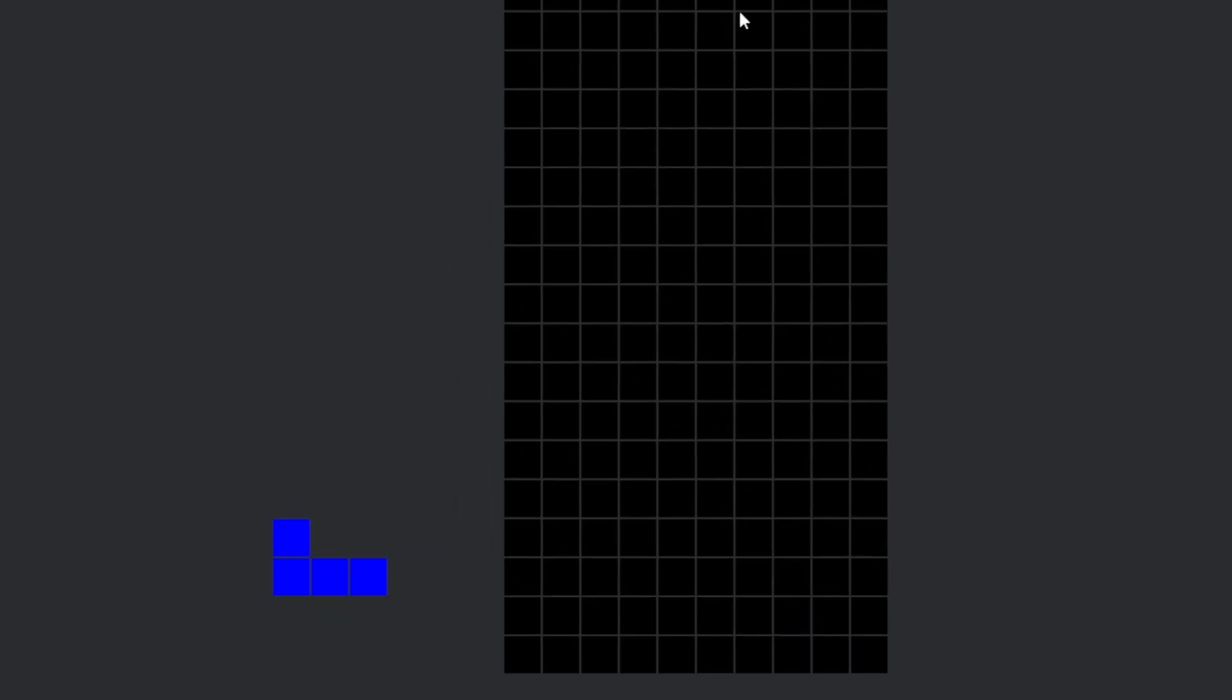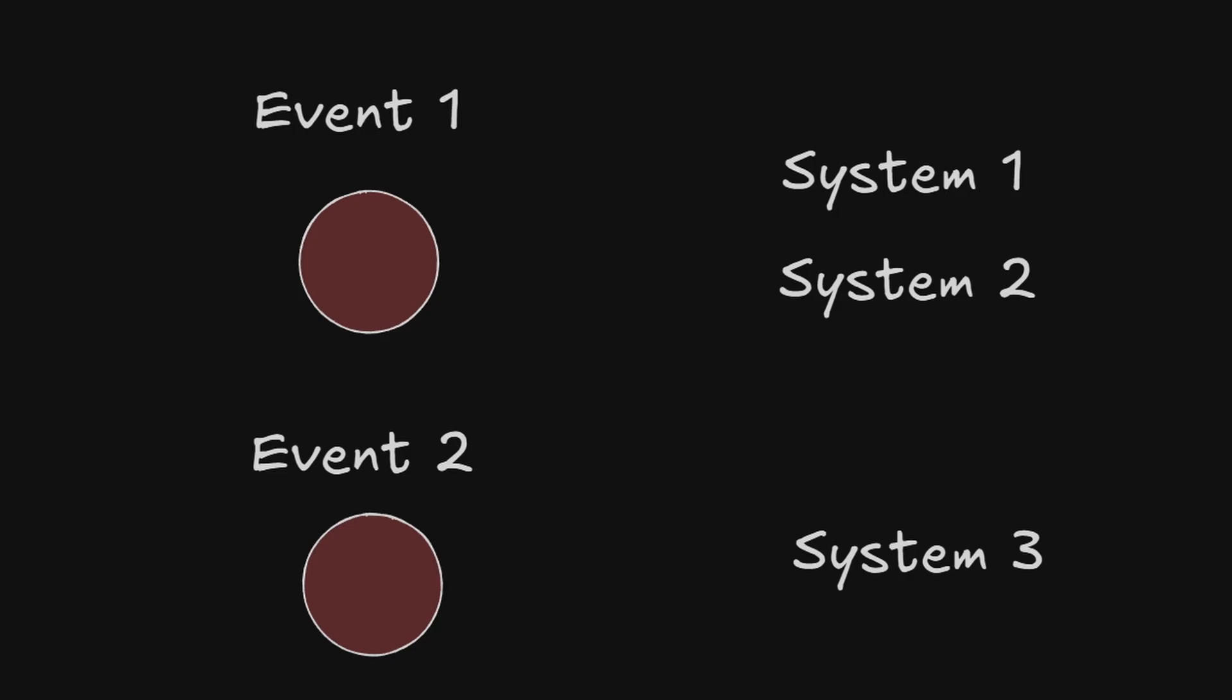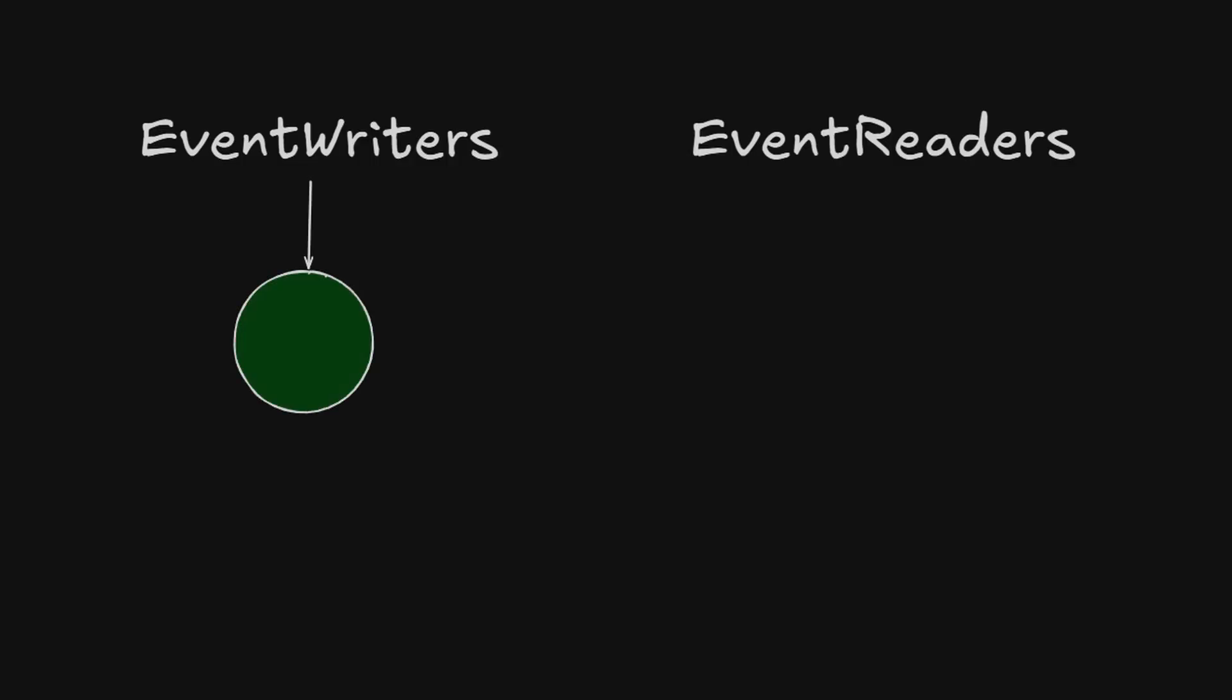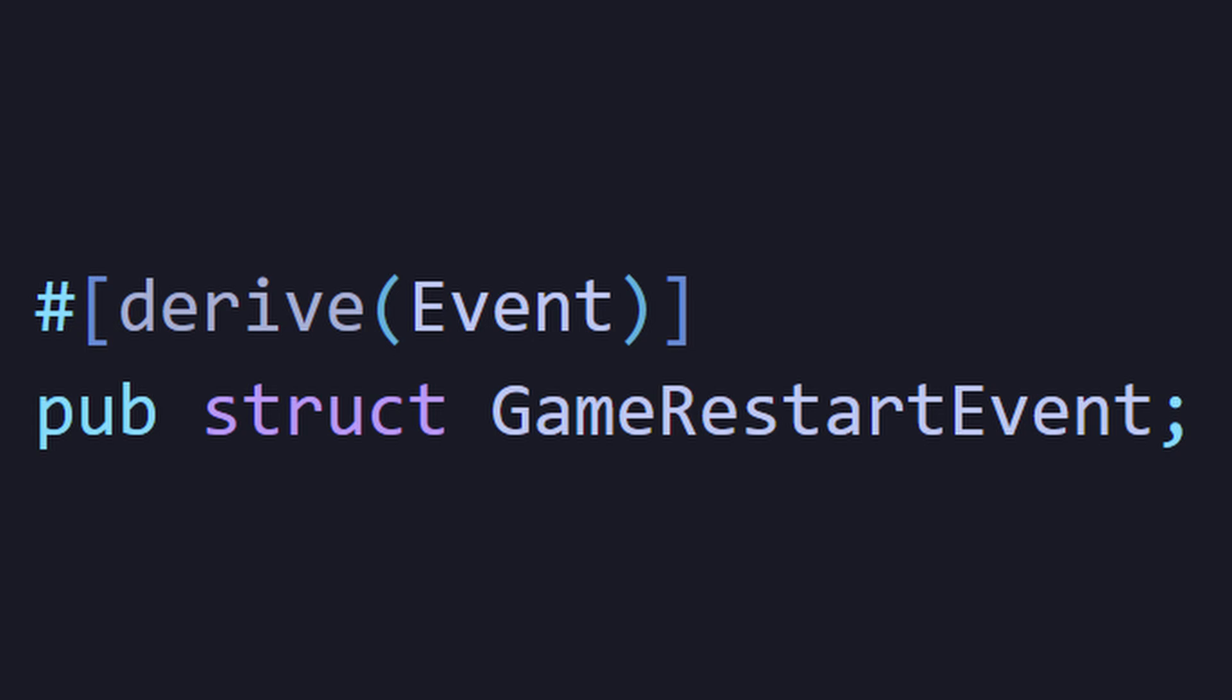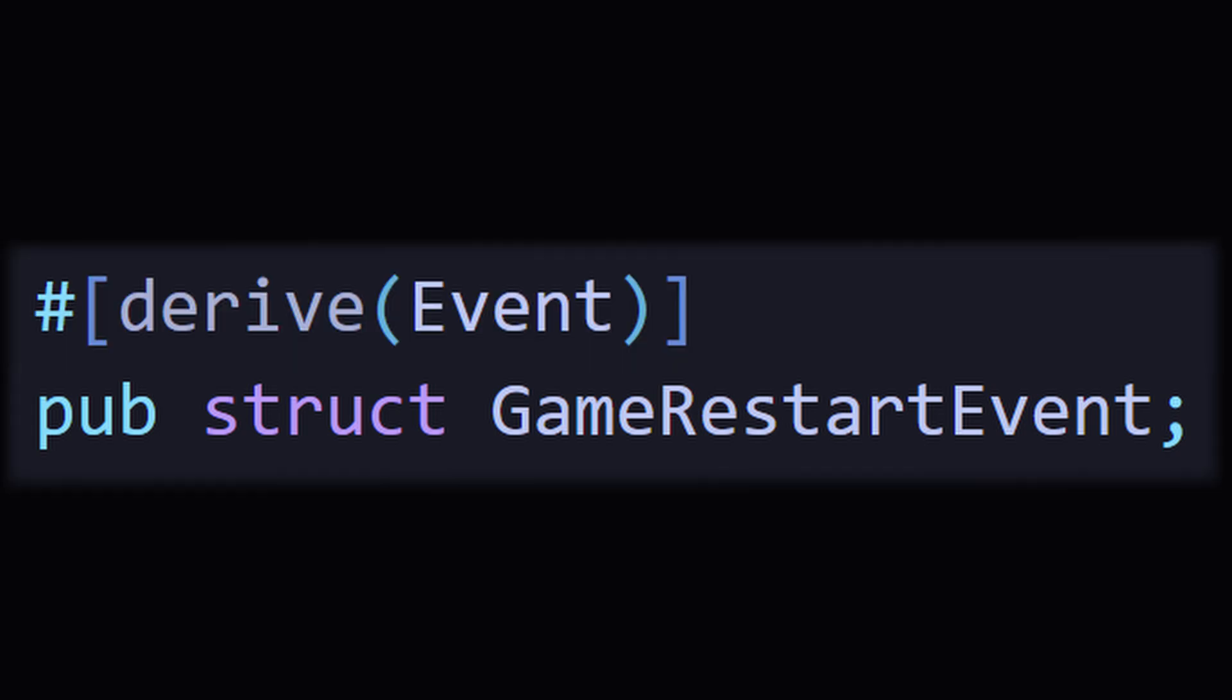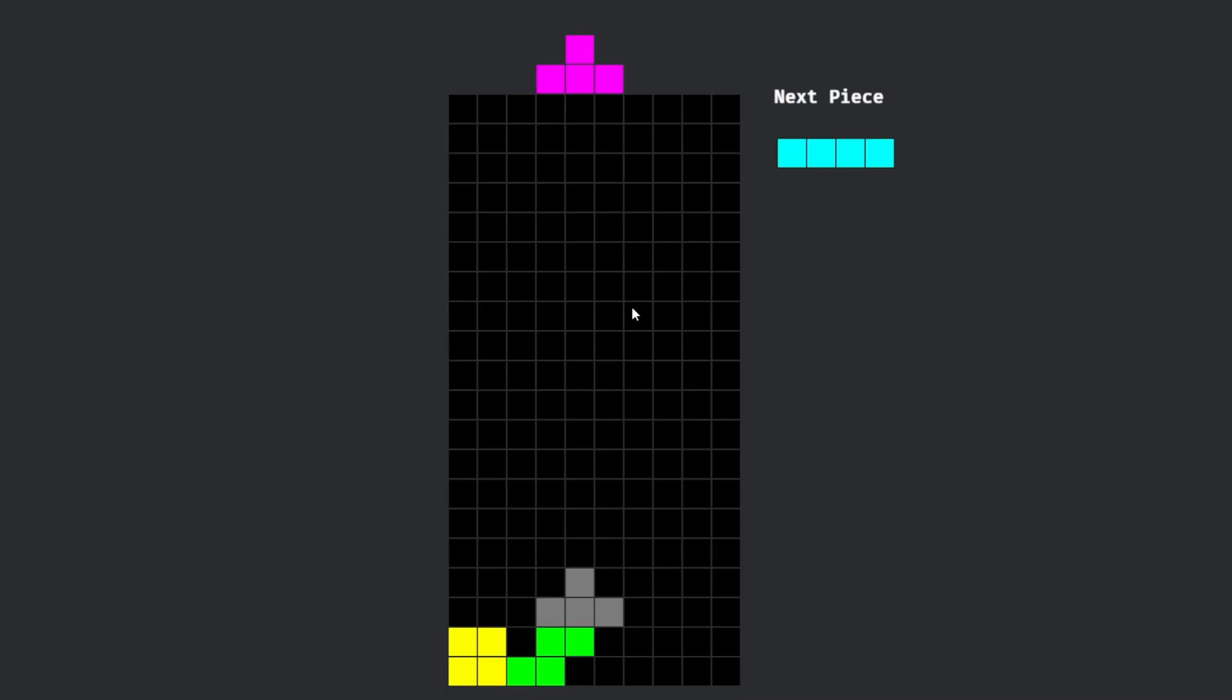Things got fun when I started adding events. I think of events as a signal that other systems can react to. In Bevy, there are event writers and event readers. The writer is the system that triggers the event. The reader is the system that responds to it. To create an event, you just make a struct and add the event trait.